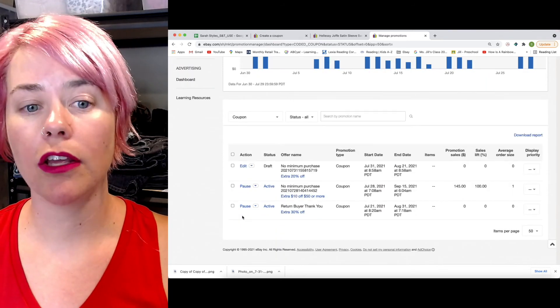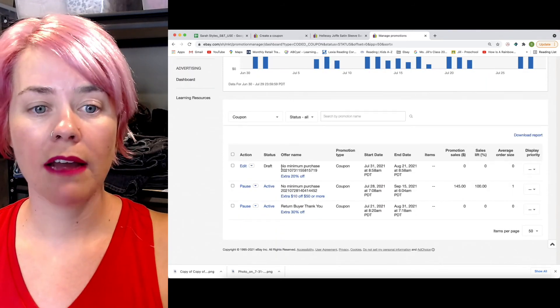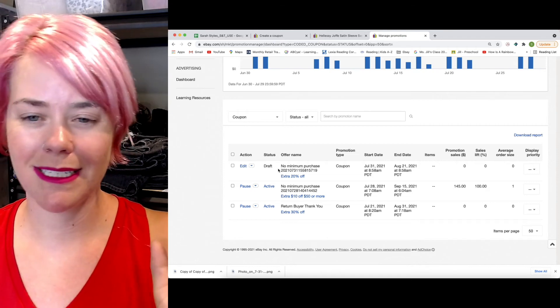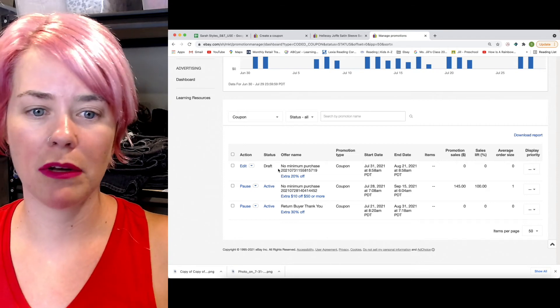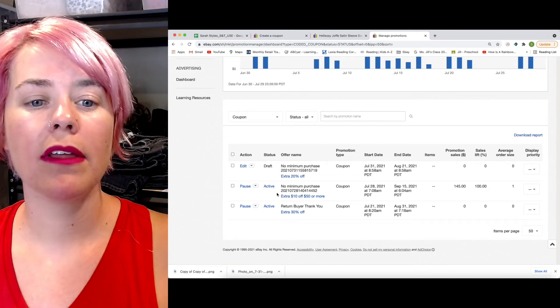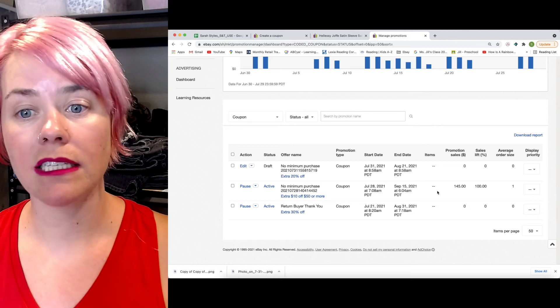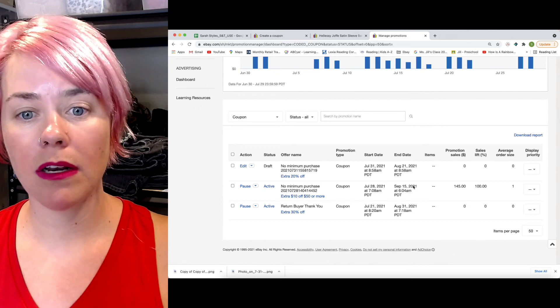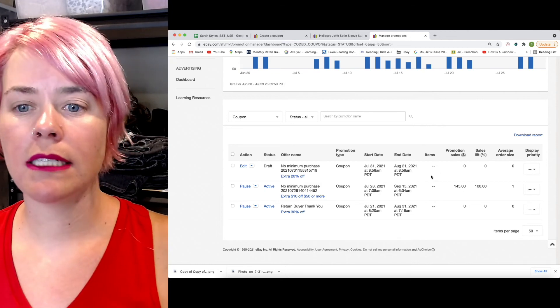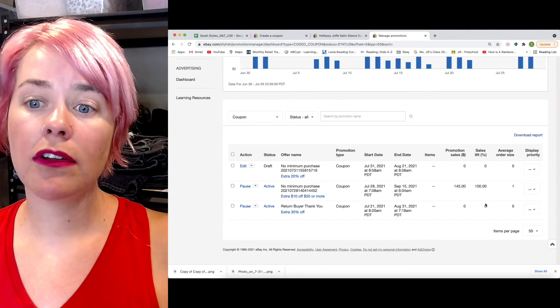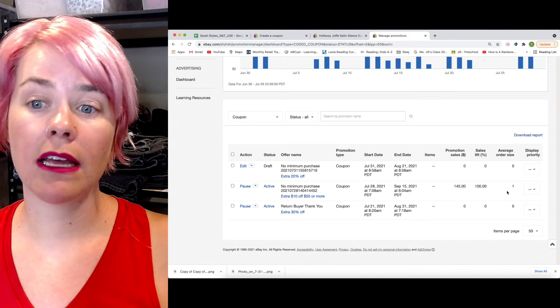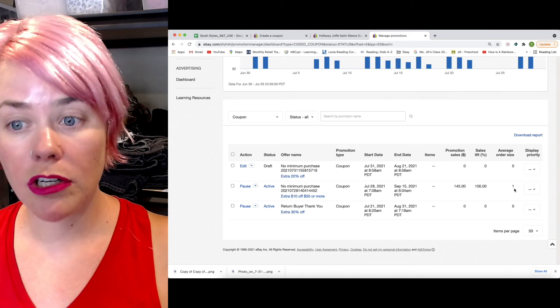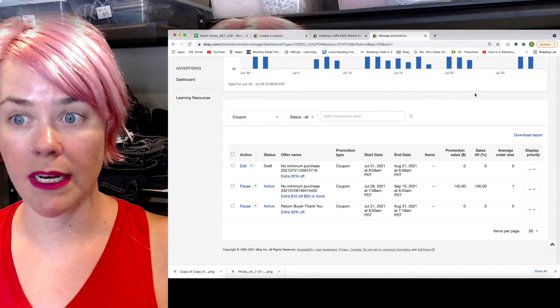For the sake of this video, we're going to be looking at coupons. I have one draft that I am kind of messing, figuring out if I want to do or not. But then I have two that are actually active. It tells you the start date, the end date. And then if you actually got a sales lift, what the average order size was for it.